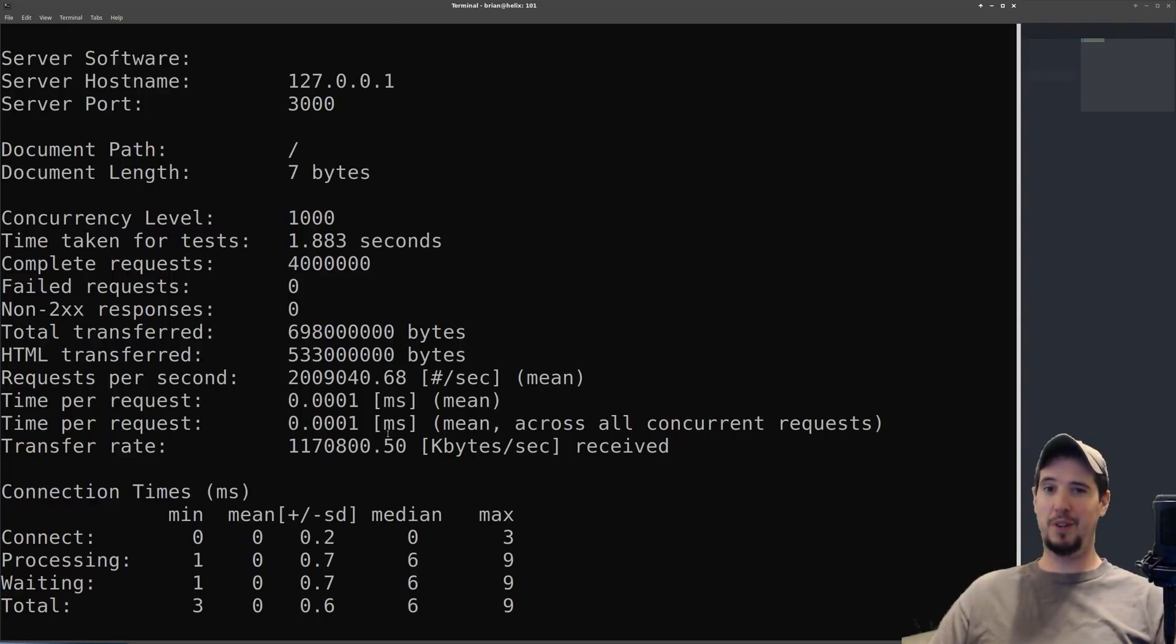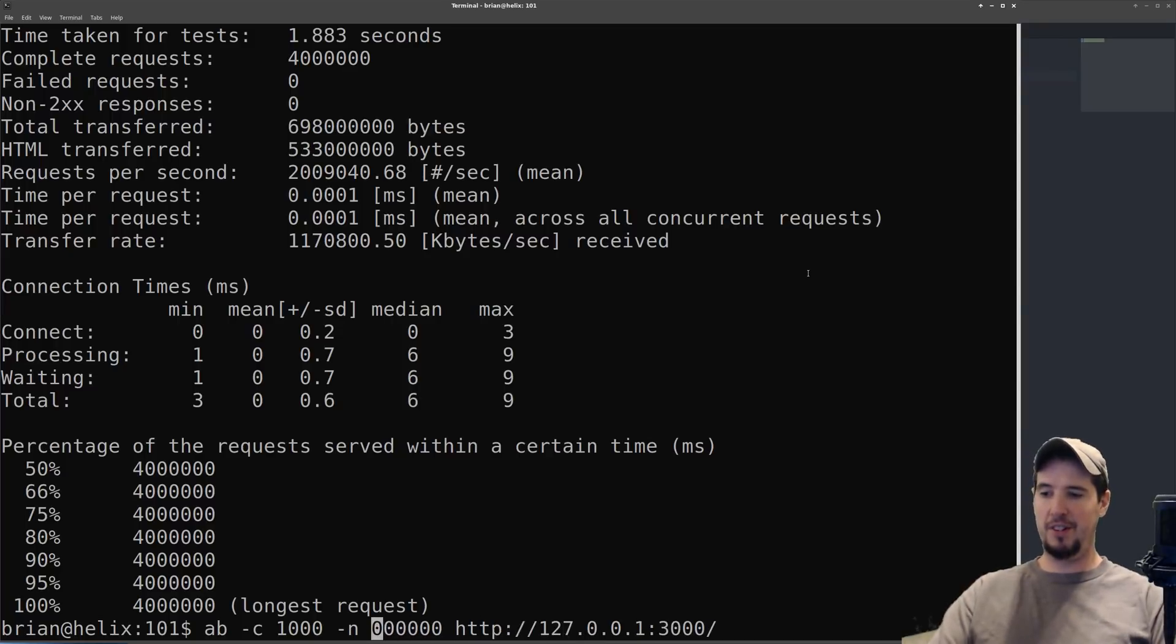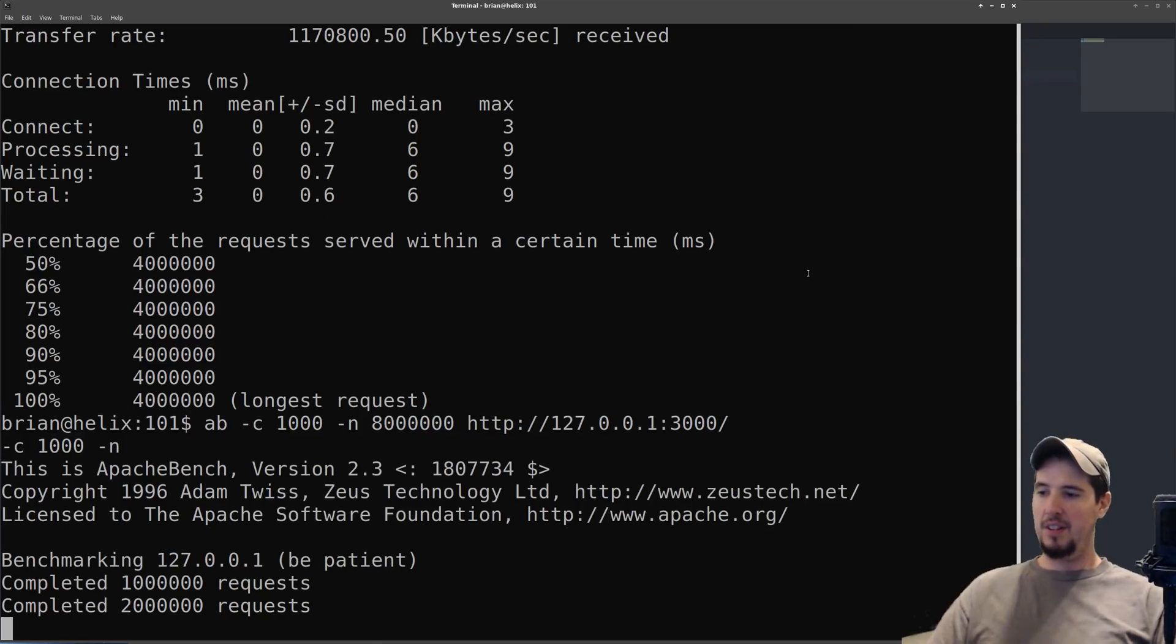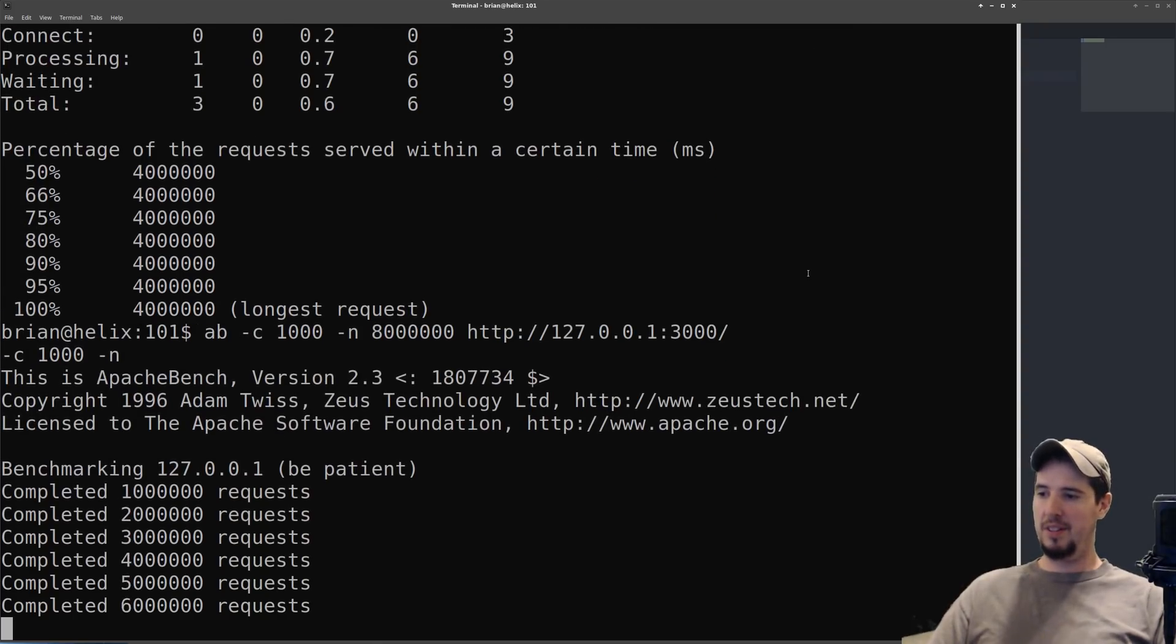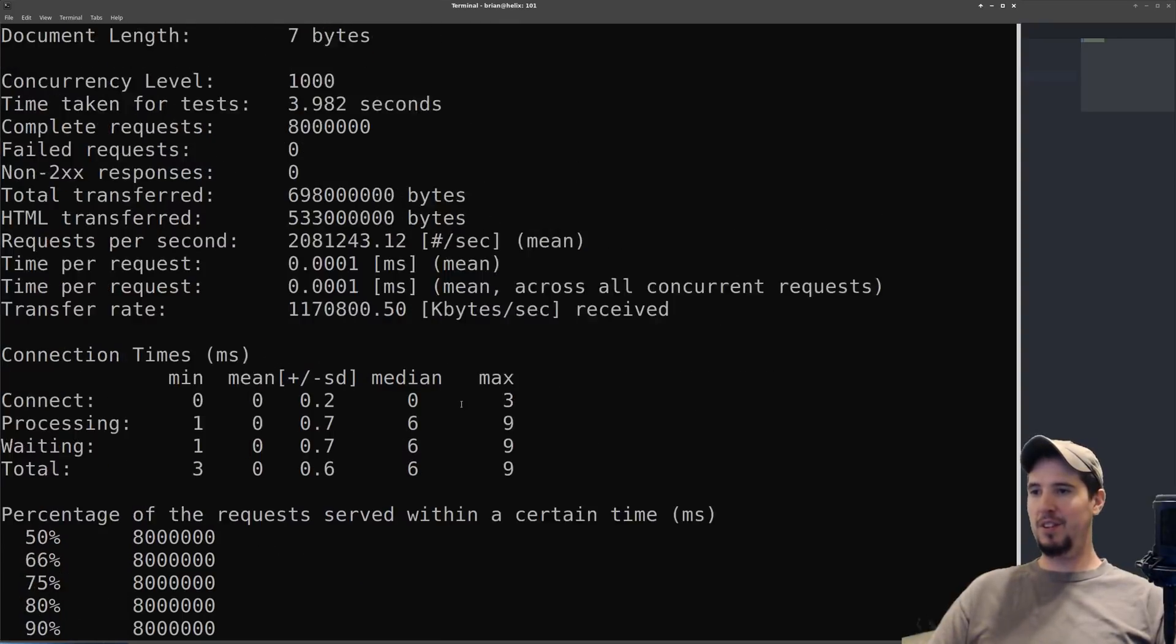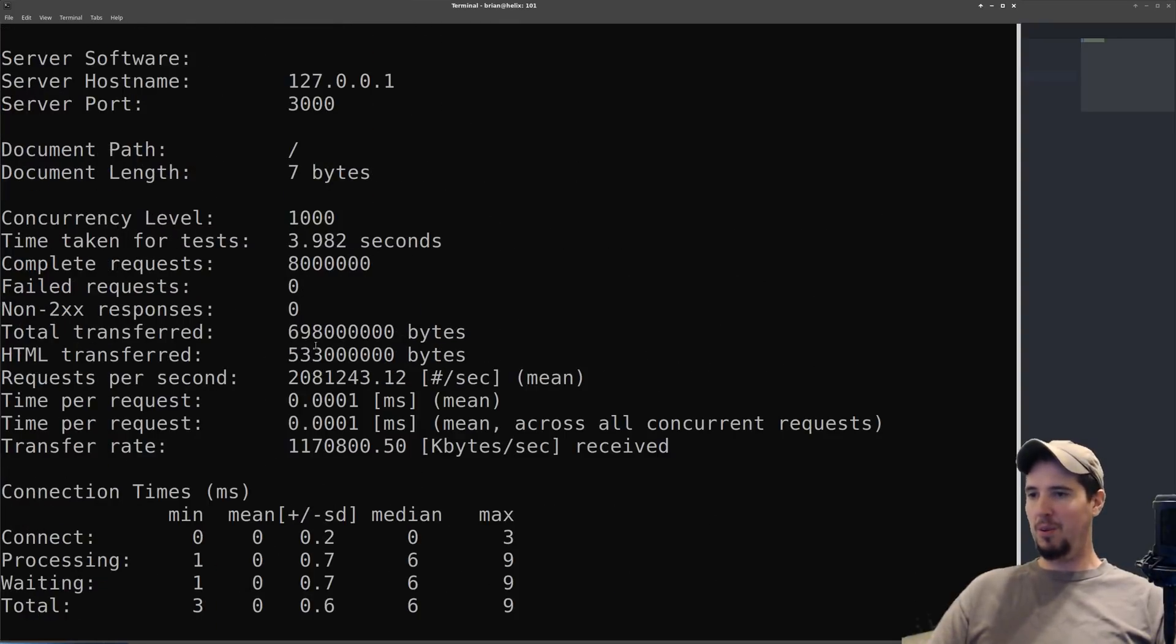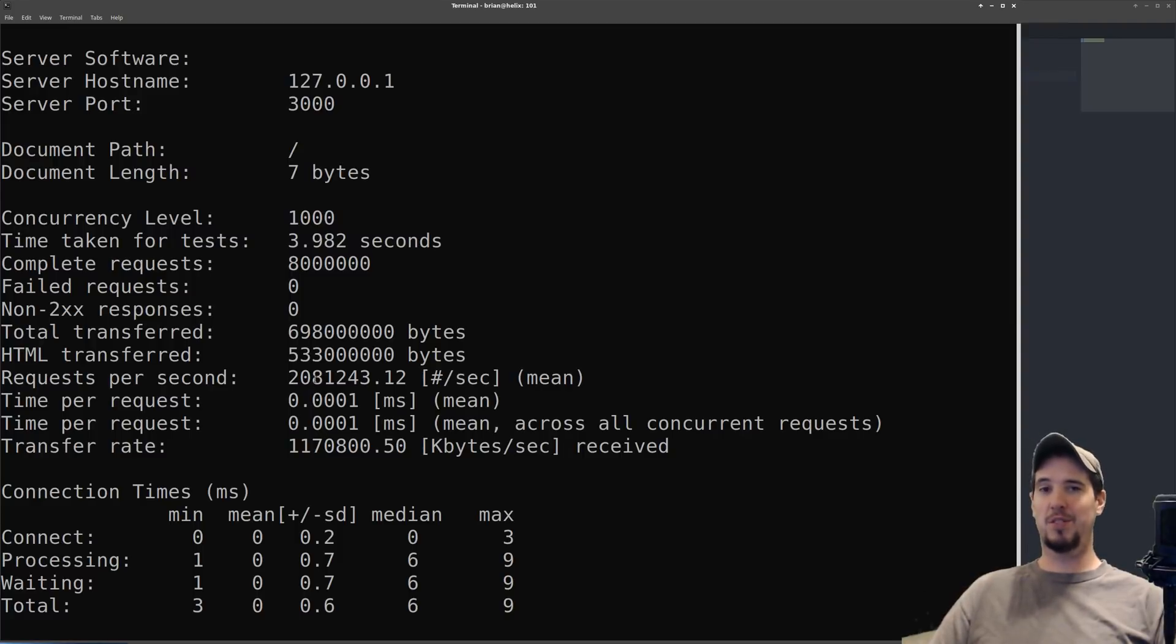Let's do the same test again, but we're going to give it 8 million and let it run a little longer. So there it goes, doing it all - 8 million done. Wow! It took 3.982 seconds and we got an even higher number: 2,081,243. Just wow.